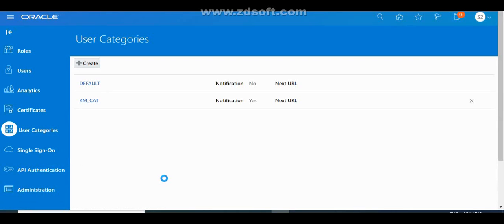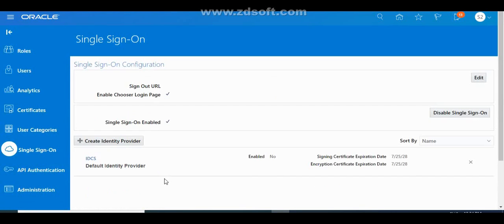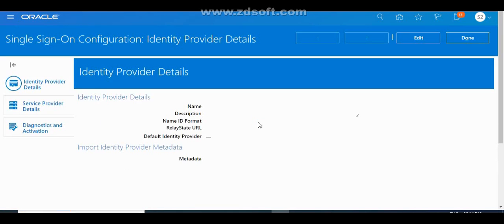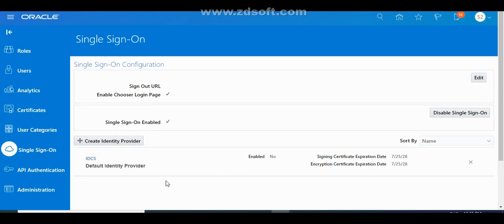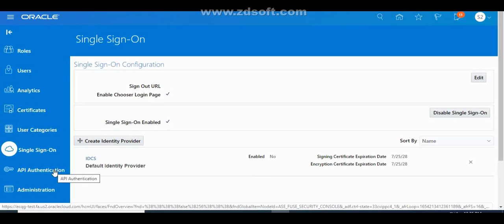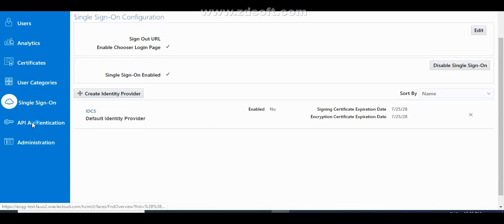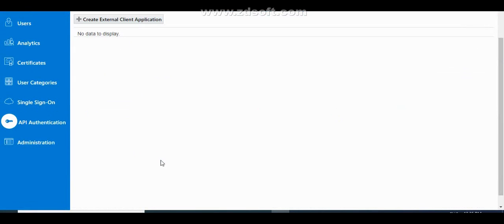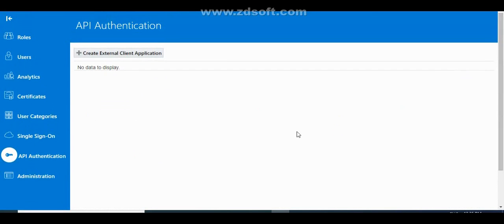For Single Sign-In, if you want to enable SSO in your system, you must create an identity provider and import the metadata file. You then sync that metadata file with third-party systems so both are interlinked and synchronization is done — allowing users to access the system without entering credentials. For API Authorization, this is the place where you can add external client application authentication data.